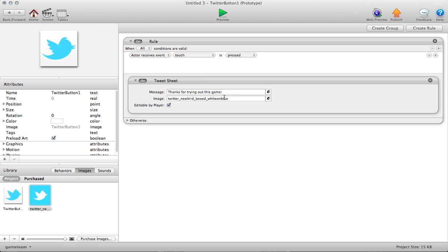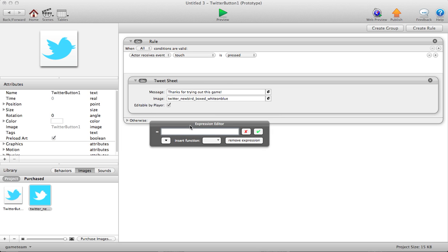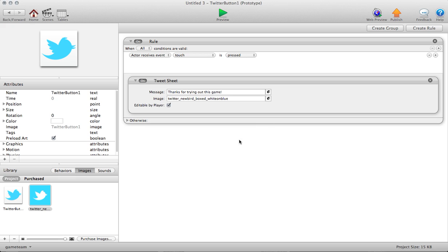This is up to you. We give you the expression editor so you can use an attribute or a table reference. I think table references make it really interesting because then you can have a row that has a message and an image associated with it, and all you have to do is reference the row.